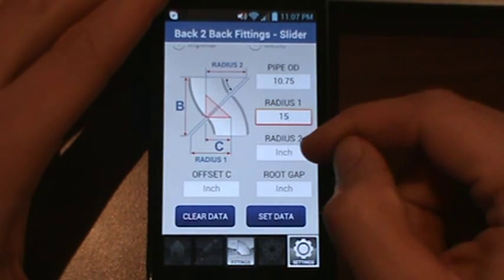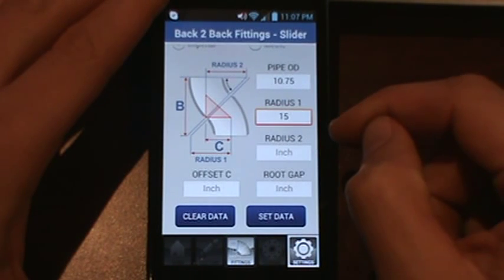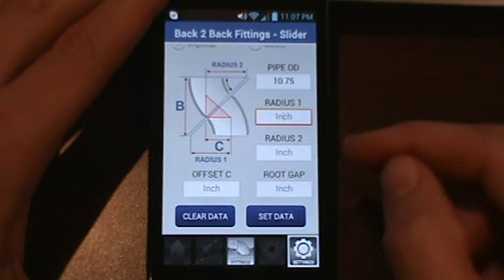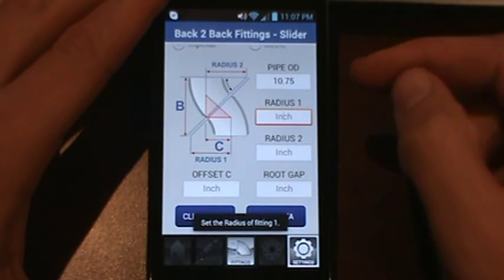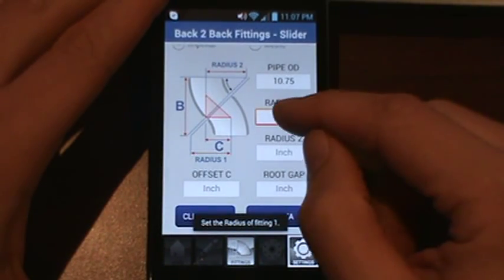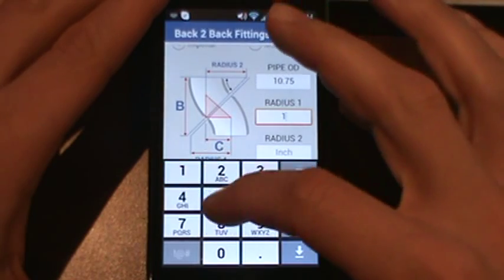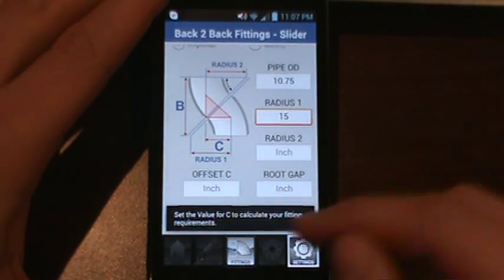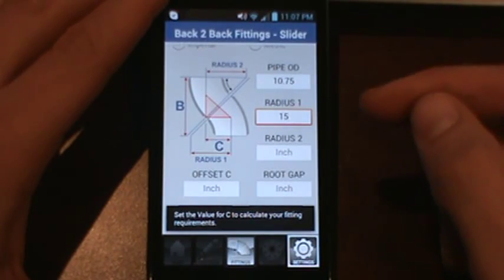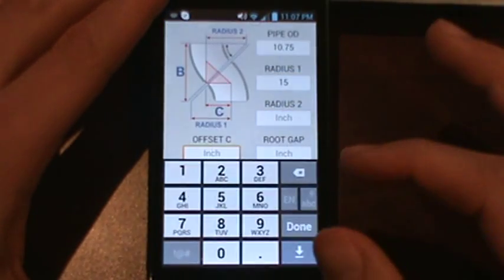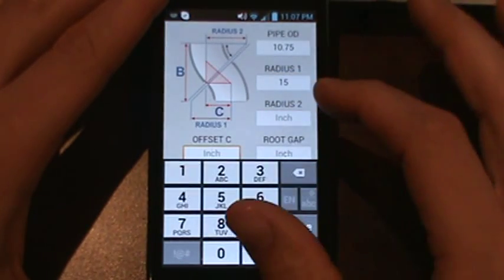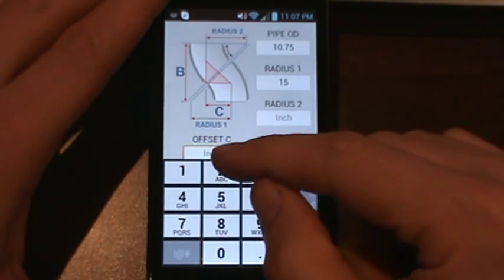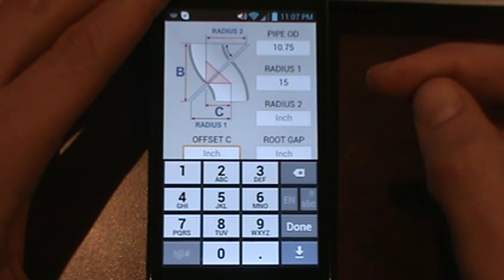If both fittings are going to use the same radius, you do not need to enter Radius 2. One thing to note: if you hit Set Data without filling in all fields, it will prompt you — for example, it will say 'set the radius of fitting 1.' If you press Set Data again it will say 'set the value for C to calculate your fitting requirements.'